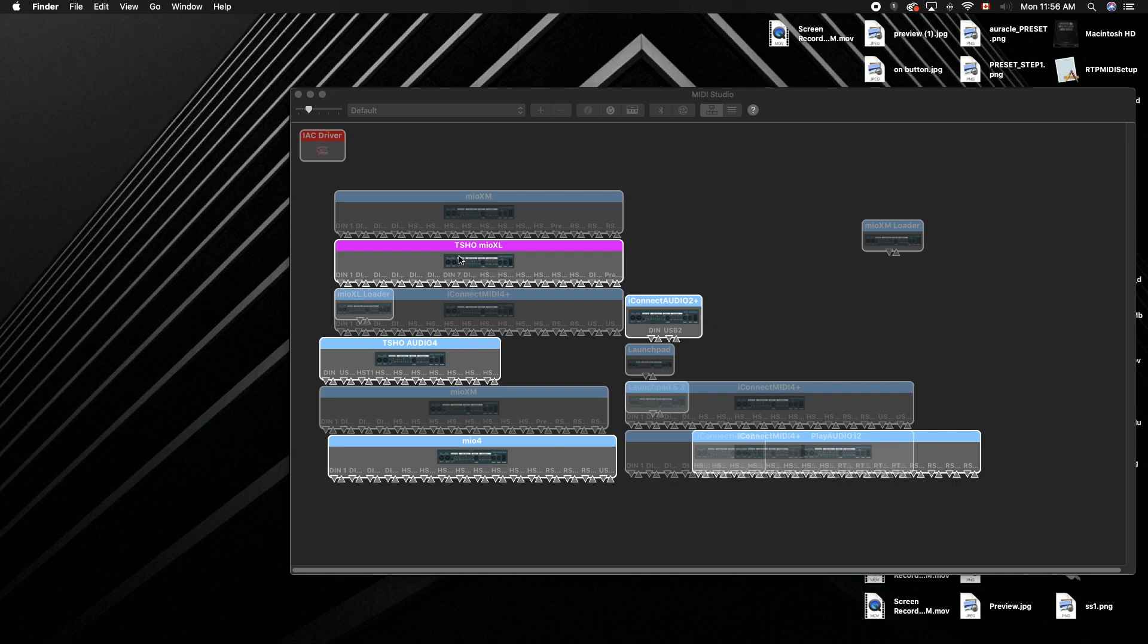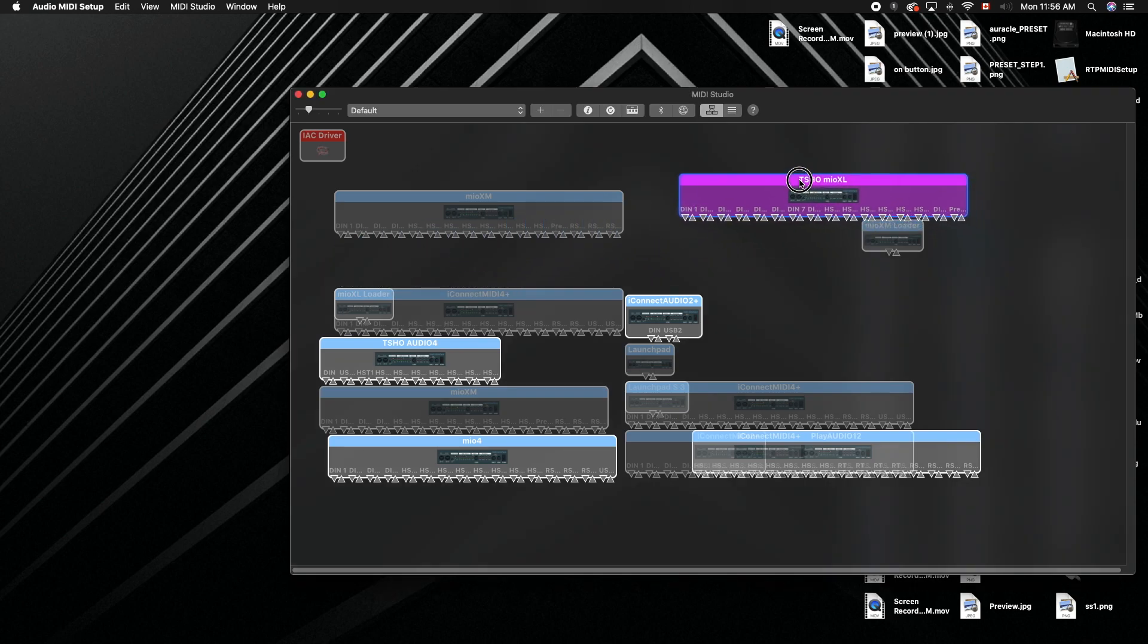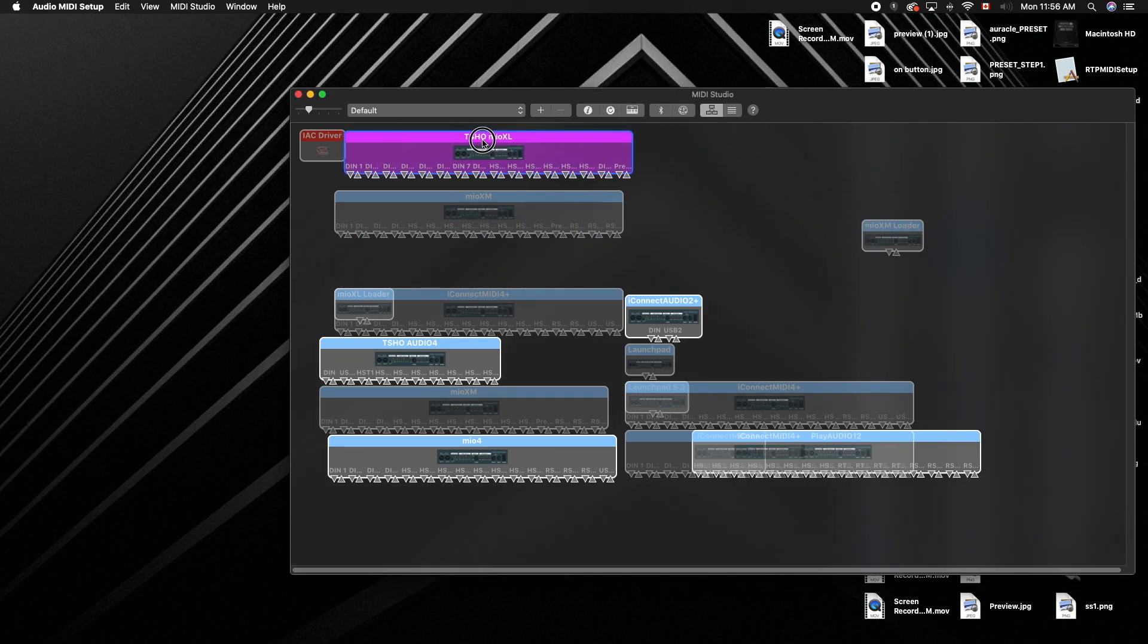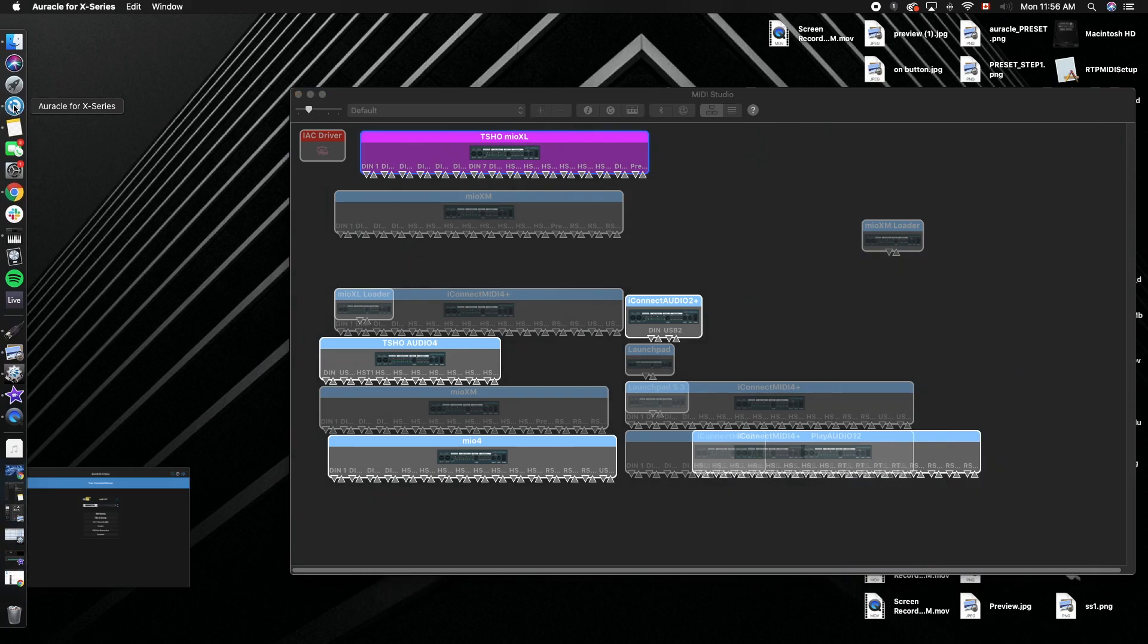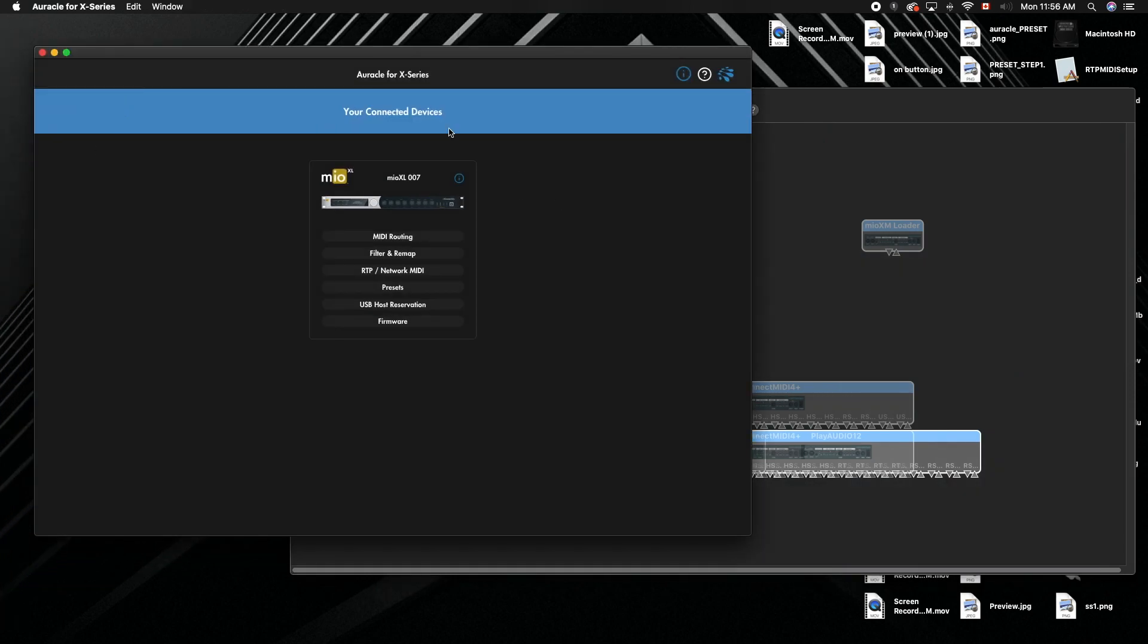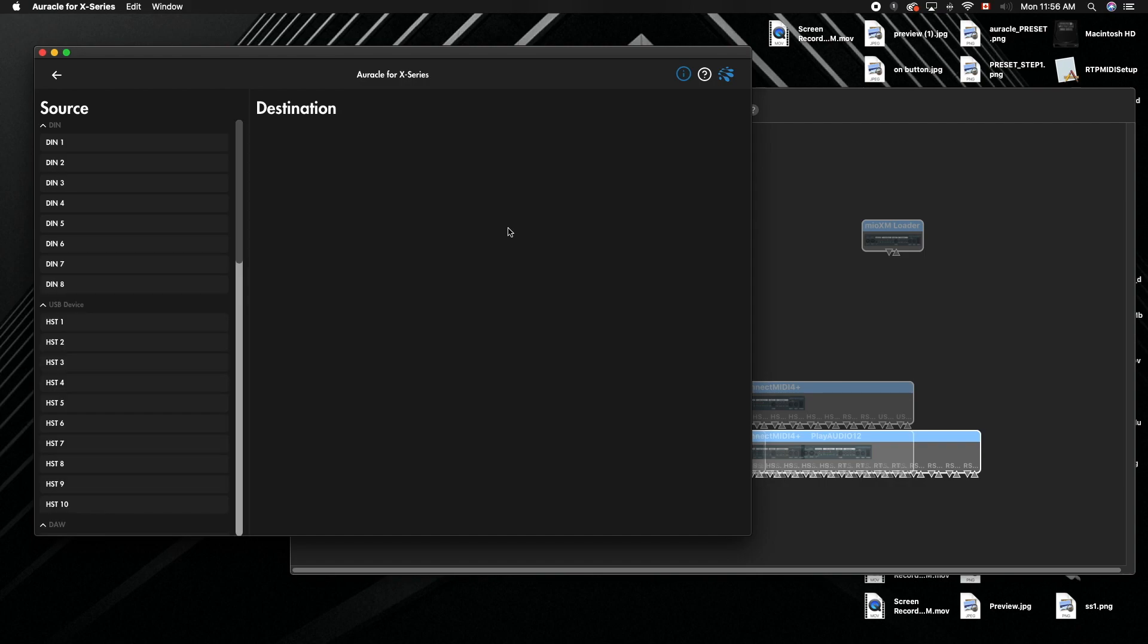I'm going to use my Mio XL. Let's go right here and you can see it says DIN 1, 2, etc. - it's on the defaults. So I'm going to go into iConnectivity for X series, let's go to MIDI routing.